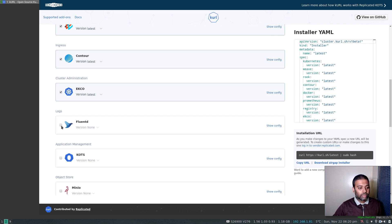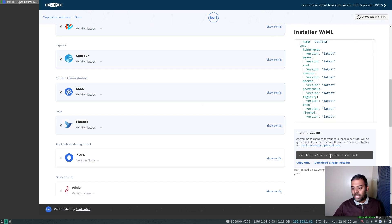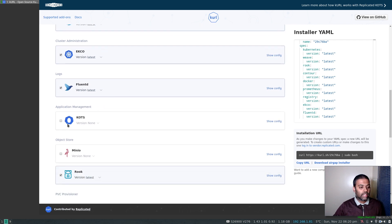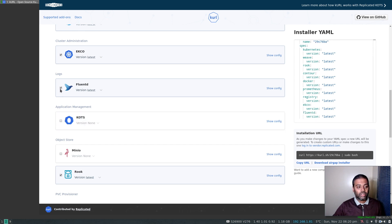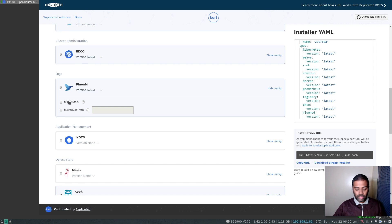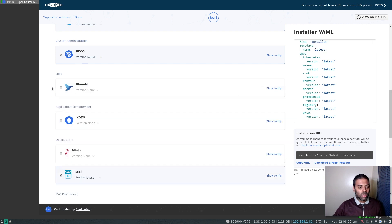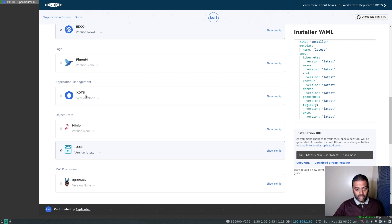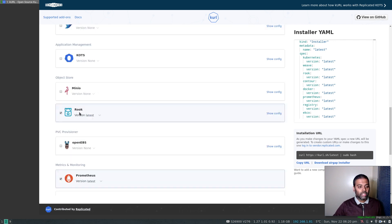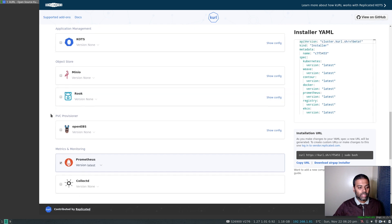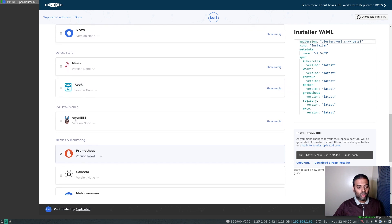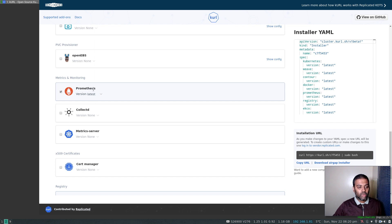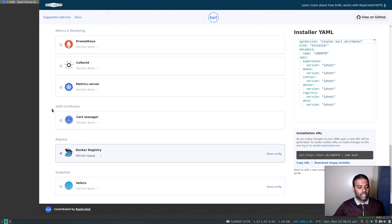When you access that URL it's going to give you a script and then you run that script using Bash. You can see the URL changes depending on your selection — so for example I can choose which version of Fluentd I want and whether I want a full EFK stack or not. For application management there's Kots, and for object storage you've got MinIO and Rook. I'm going to unselect Rook as well. For PVC provisioning you've got OpenEBS, and for cluster metrics and monitoring you've got Prometheus — I'm going to unselect that one as well.